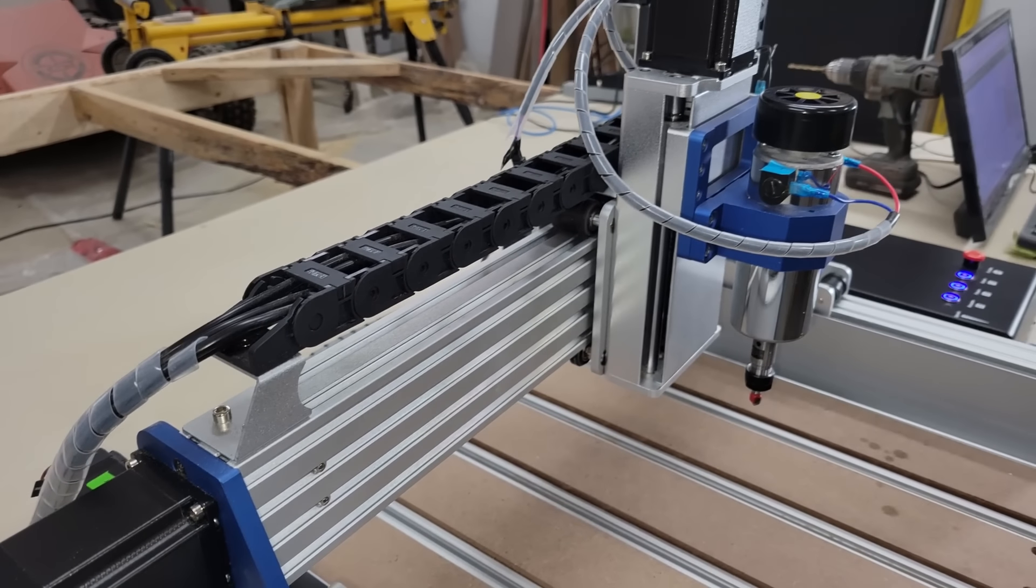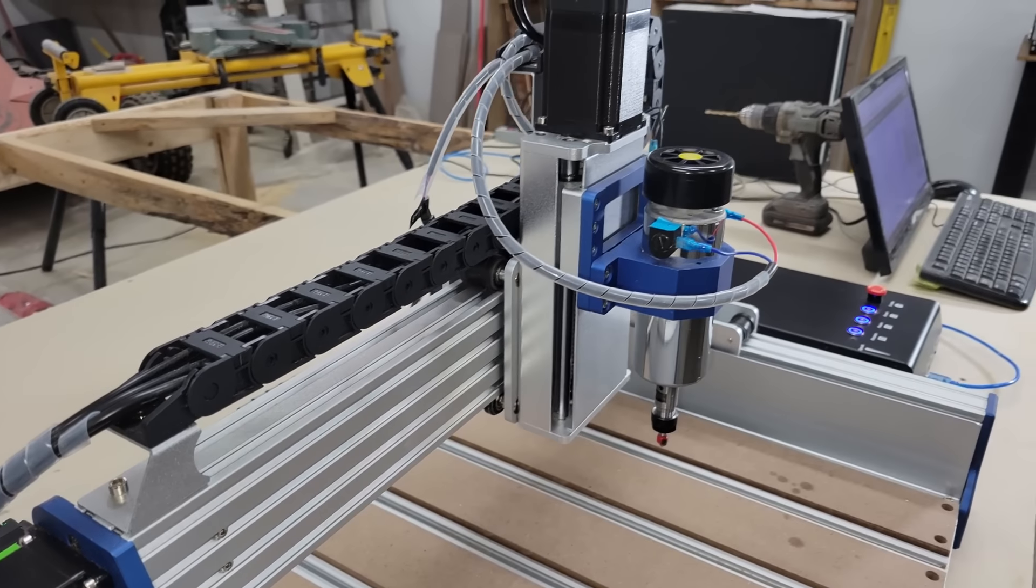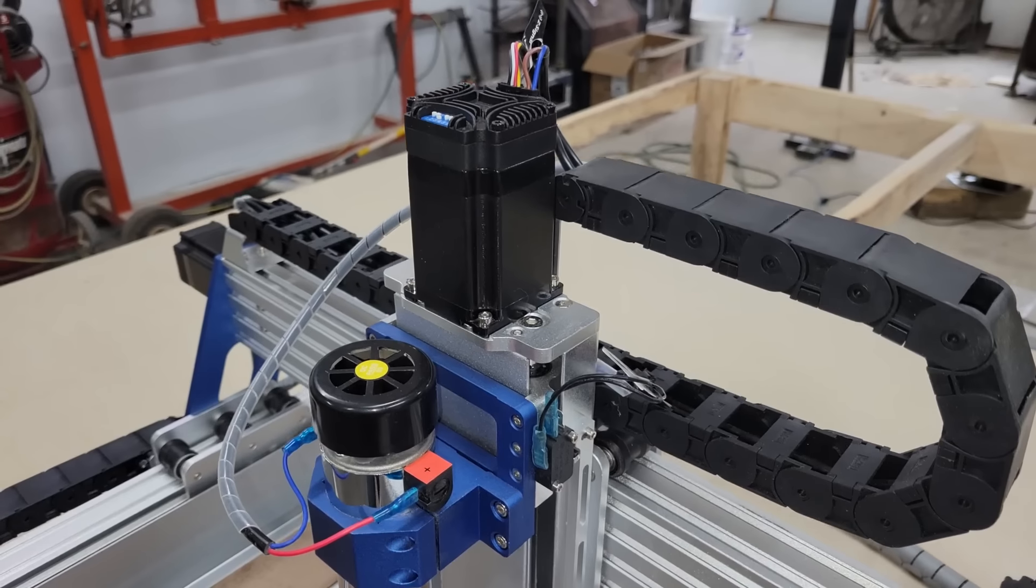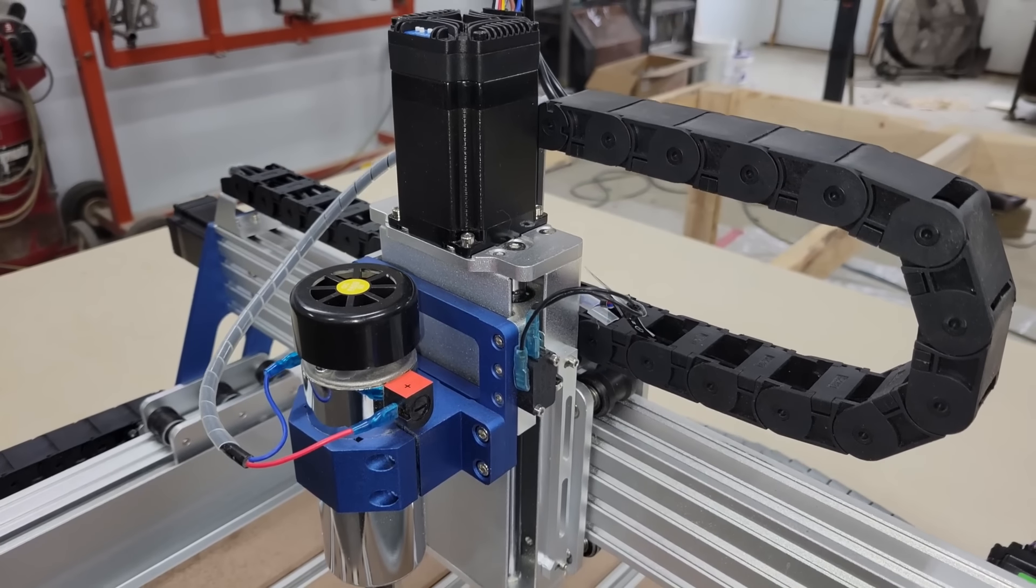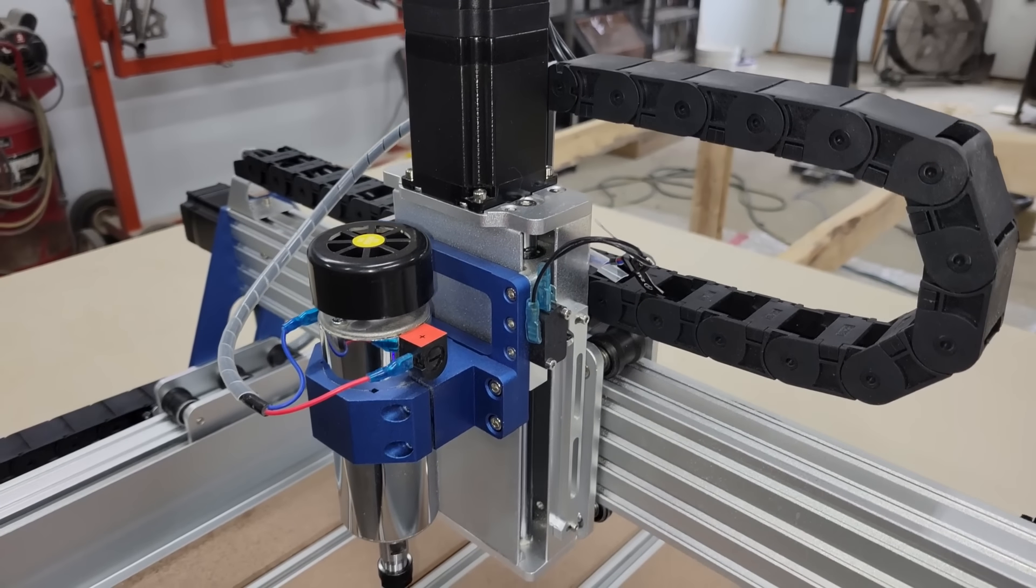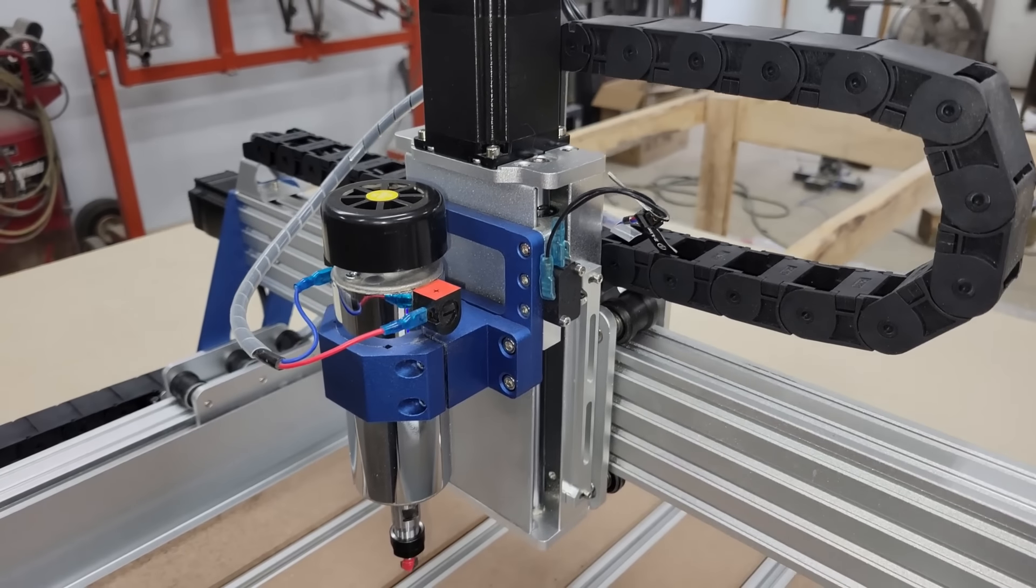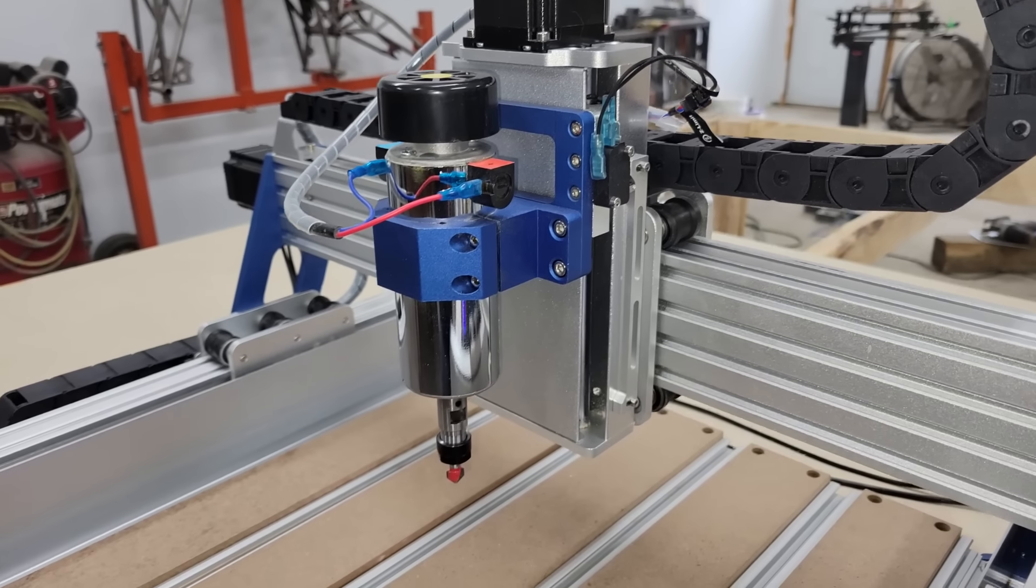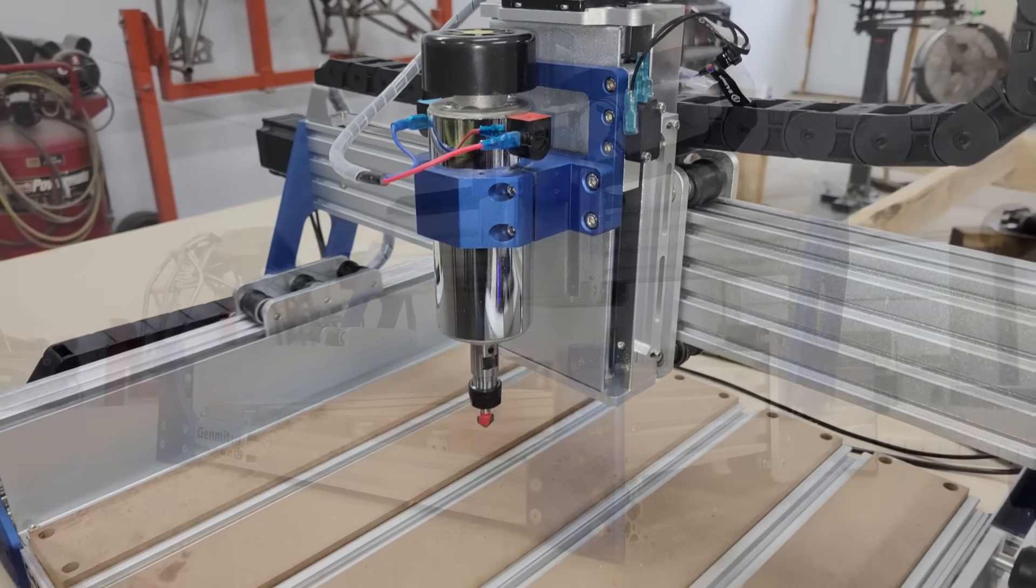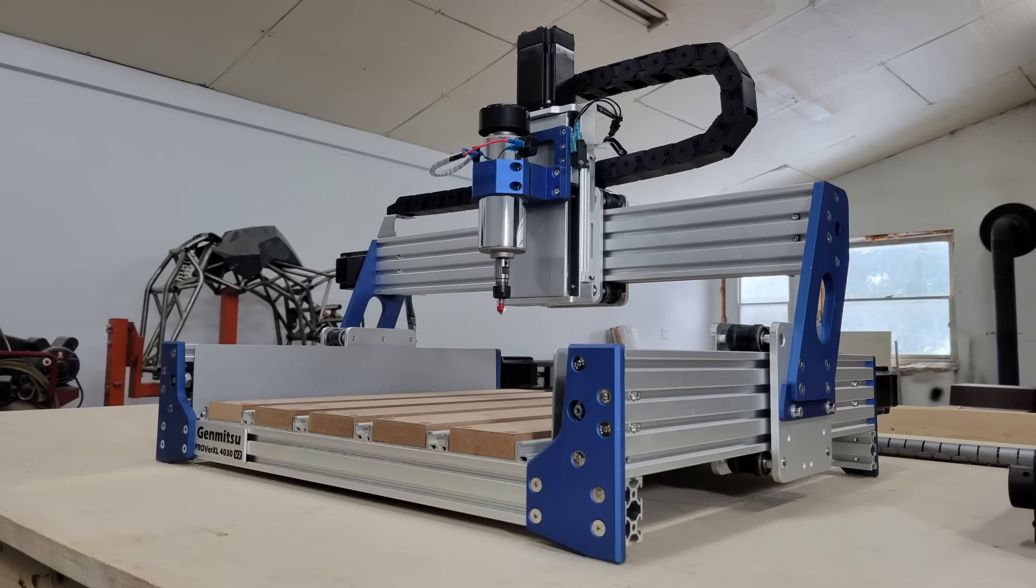I would like to upgrade the spindle for more power and test if it can handle cutting steel, and the machine did come with a bracket for fitting a larger spindle too. But even as it is, it works great for cutting most common materials and seems like a good fit for both hobbyists and small business owners.